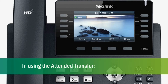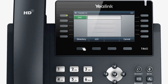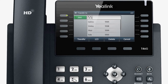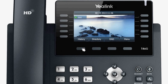In using the attended transfer, you can transfer a call with prior consulting. As before, during a phone conversation, press transfer. Again, input the number that you want to transfer the call to. Press OK to dial out. After the other user answers the call, press the transfer soft key to complete the transfer.